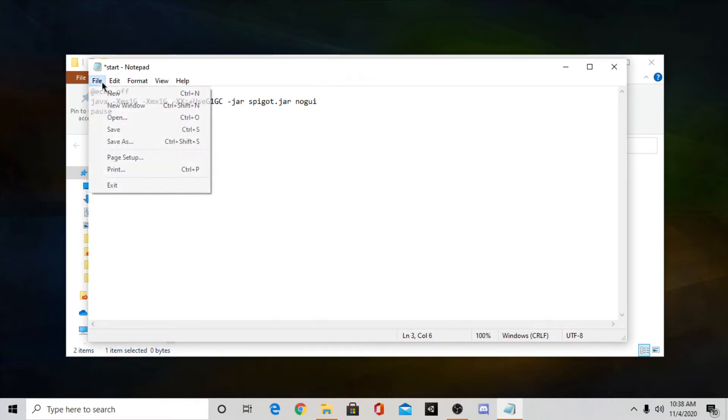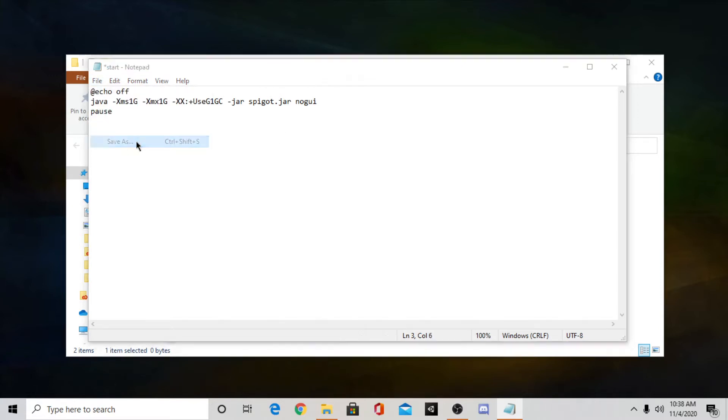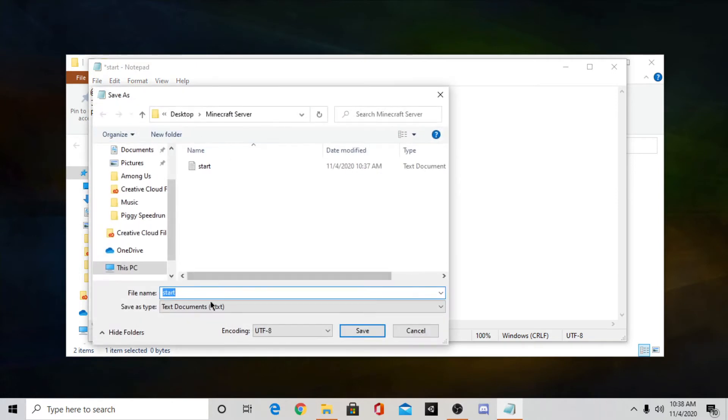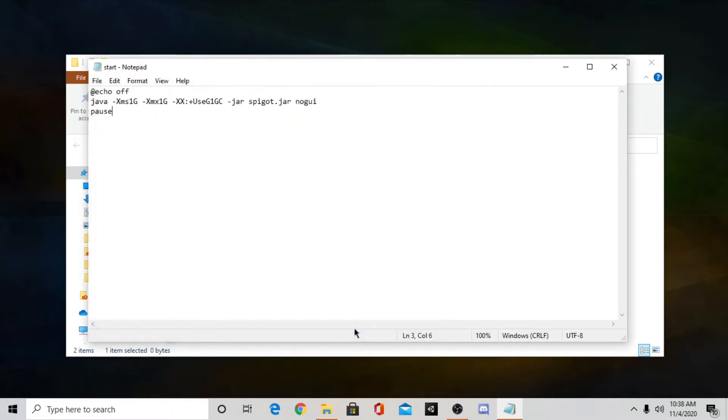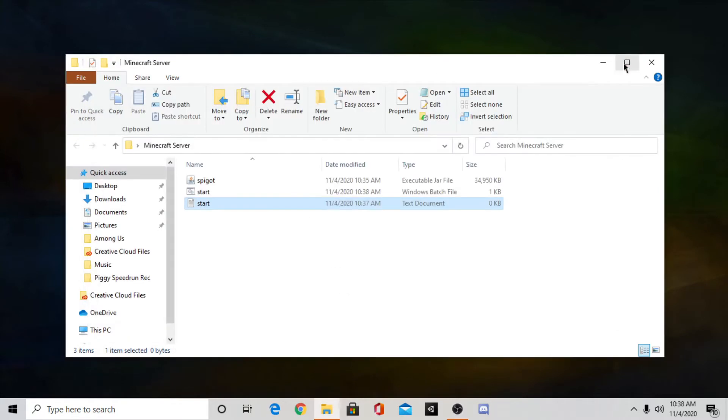Once you do this you want to press file and then press save as. Then what you want to do is type start. And then after start this is very important, make sure you type .bat. So make sure you do start.bat or else this will not work. So once you type that just press save.